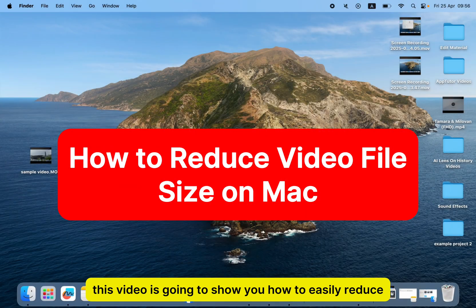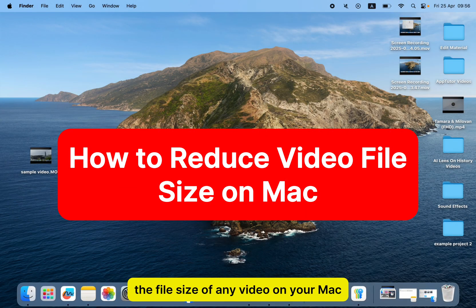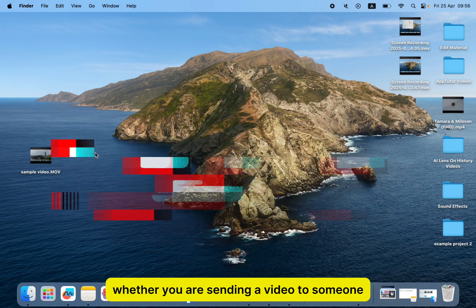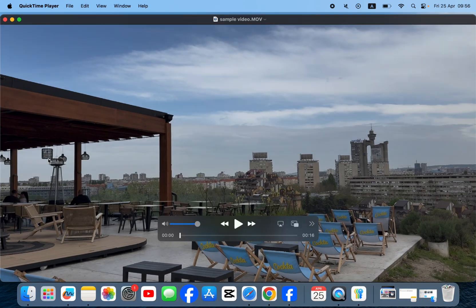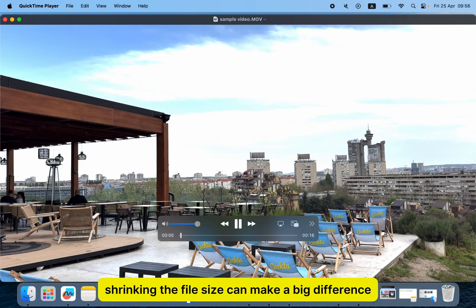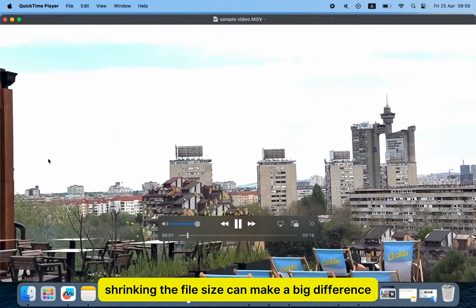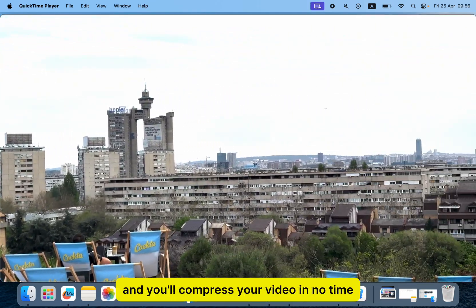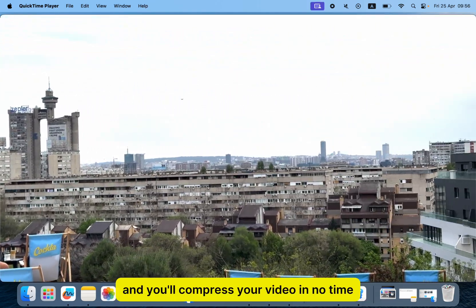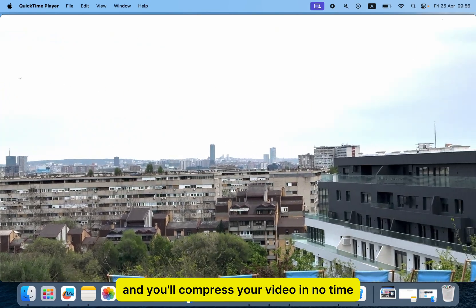This video is going to show you how to easily reduce the file size of any video on your Mac. Whether you're sending a video to someone, uploading it online, or just trying to save space, shrinking the file size can make a big difference. So just follow the steps in the video and you'll compress your video in no time.